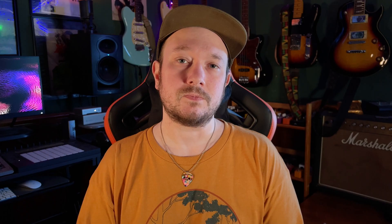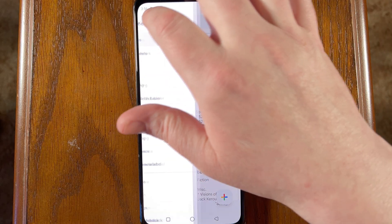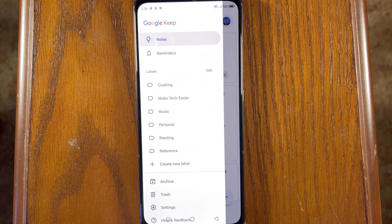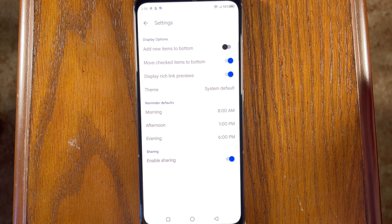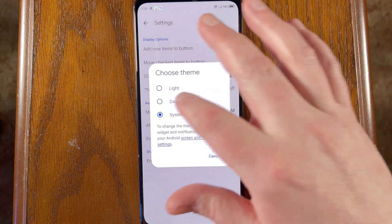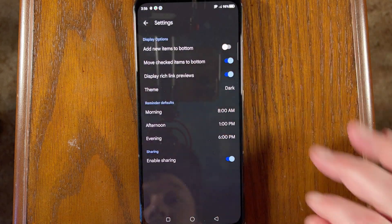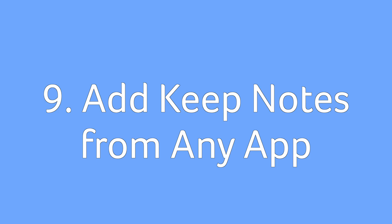If you feel like your eyes could use a rest, use dark mode. Open the Keep app and tap the hamburger icon in the upper right corner, select 'Settings,' then go to 'Theme' and select 'Dark.' That's all there is to it.